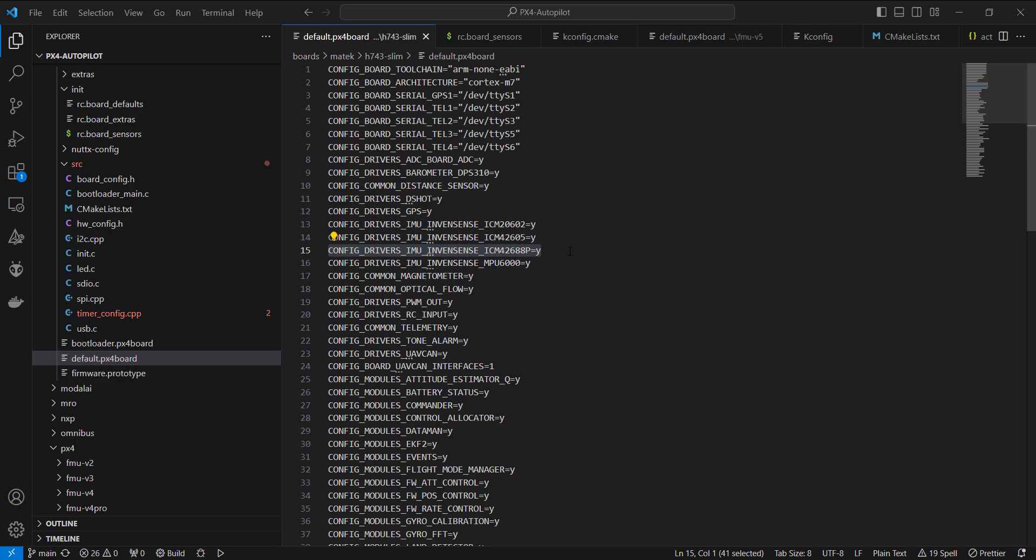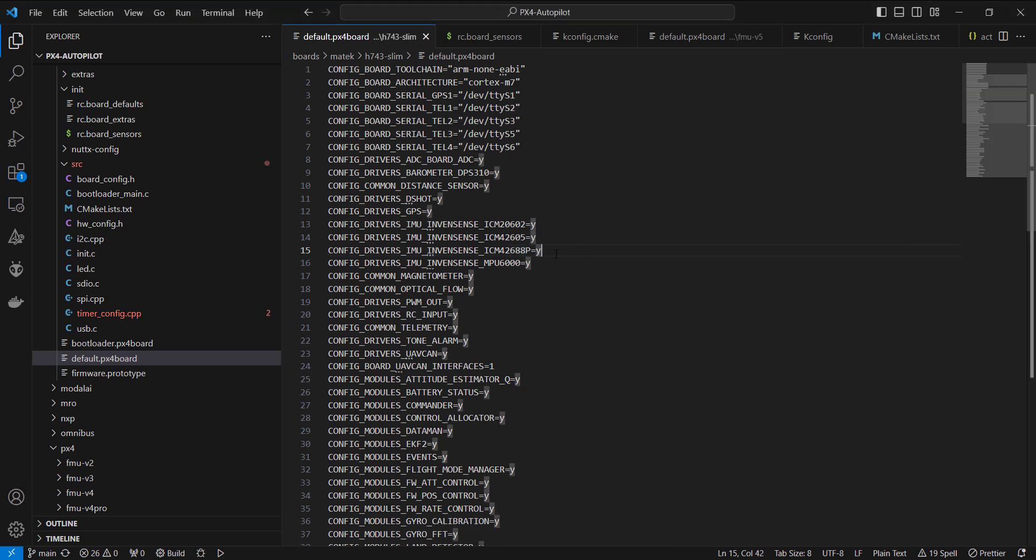I currently have the latest main pulled from the PX4 autopilot repo. And there's so many commits and pull requests related to this. I apologize if I'm not giving attribution to the specific developer that worked on this. But I can say thank you to the team for adding support for this IMU.